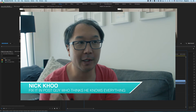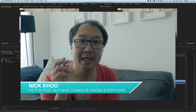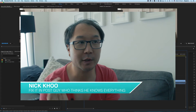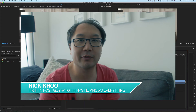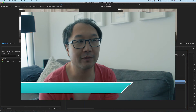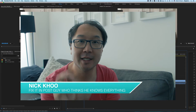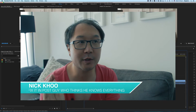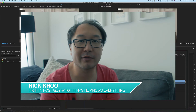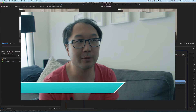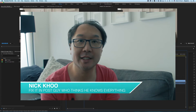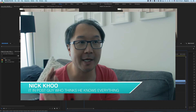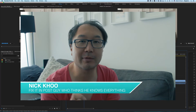G'day, welcome back to Fix It and Post. My name is Nick and today we're going to look at putting lower thirds into Premiere using After Effects. After Effects is a really powerful motion graphics engine that we can actually harness to use in Premiere. This is only something that's come in recently through After Effects CC and Premiere CC, 2014 I think, and they've refined it in the latest version as well, so it makes it even easier to do.